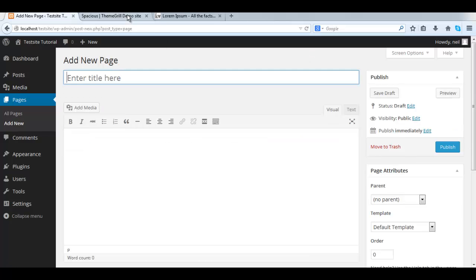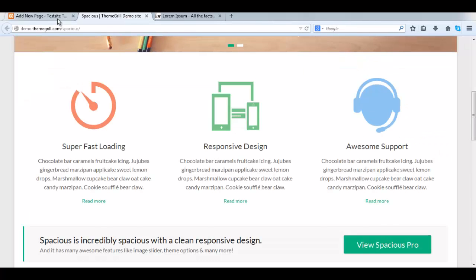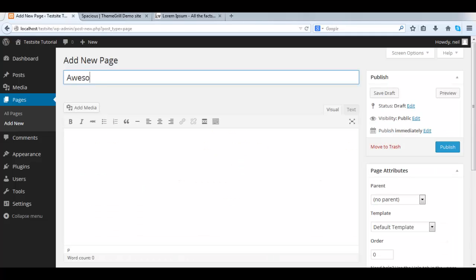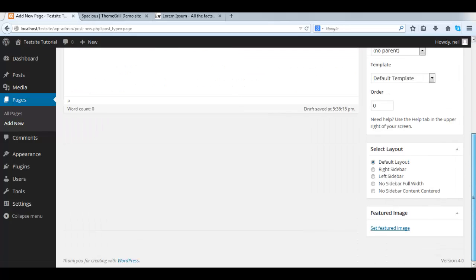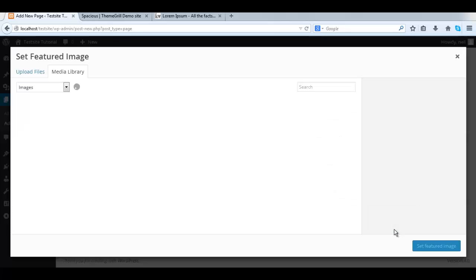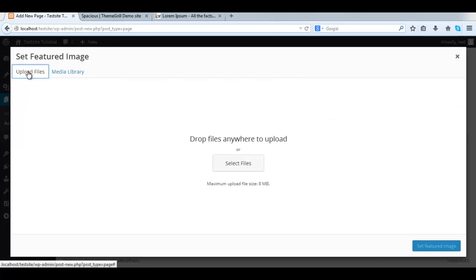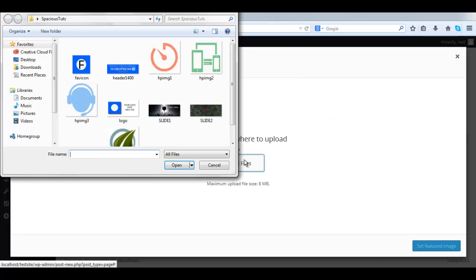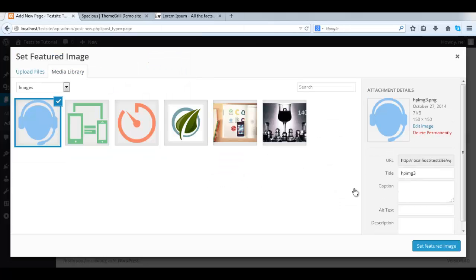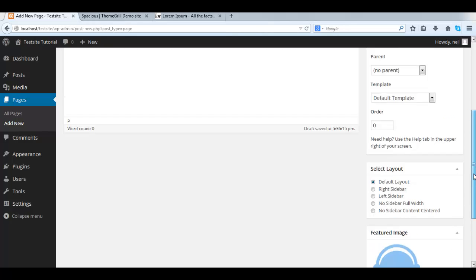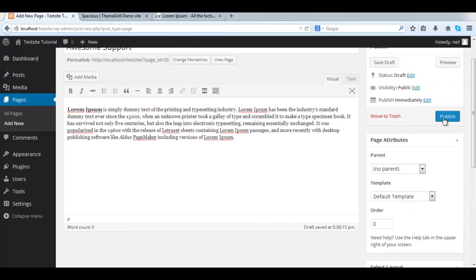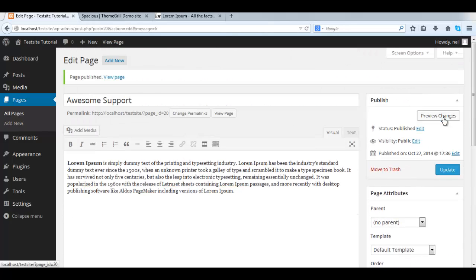Now we do the same thing for the third page. Give it a title. Some dummy content. Set the featured image. And publish. So now we have our pages created.